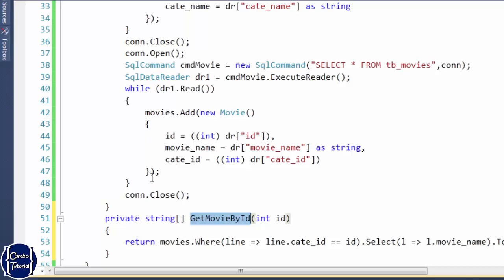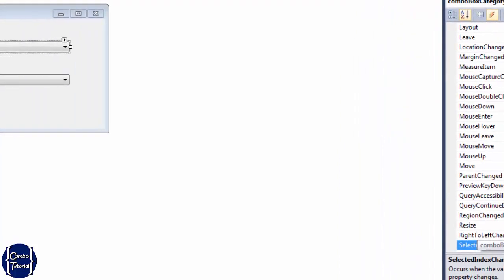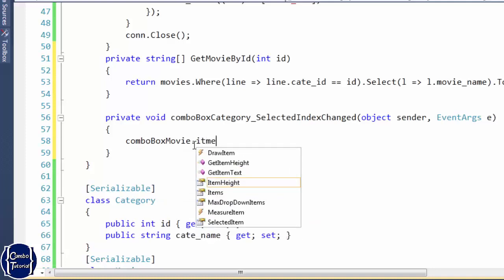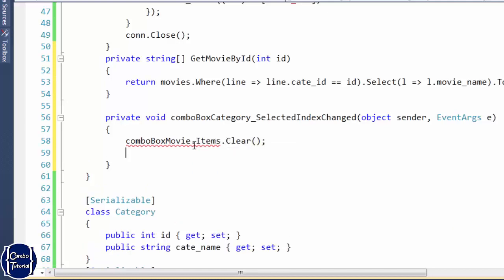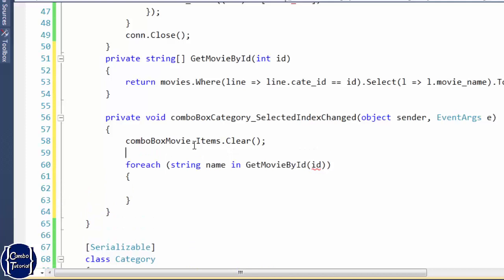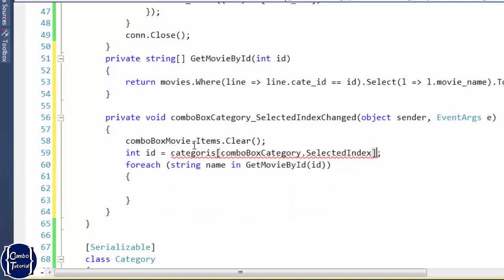I'm going to write code in the SelectedIndexChanged event of the first combo box. When we change the selected index in comboBoxCategory, we clear the existing items in the second combo box — comboBoxMovie — and loop through the results of GetMovieByID. The index selected in the first combo box corresponds to the index in the category list, so I call the list with that index to get the category ID.